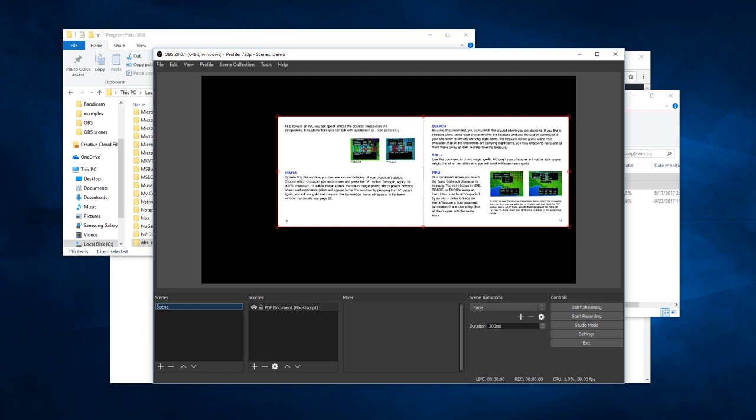If you have any questions, feel free to post in the video comments or on the OBS forum thread. I will post the download link in the video description if you don't want to peer at the browser in this capture. Besides that, thank you for watching and I hope this is helpful to you.